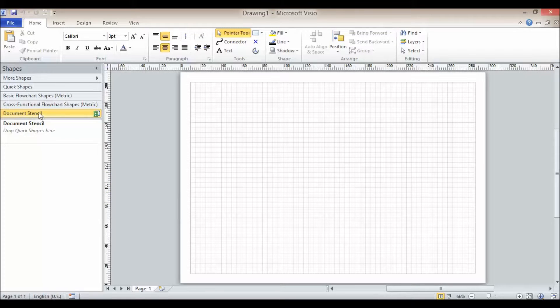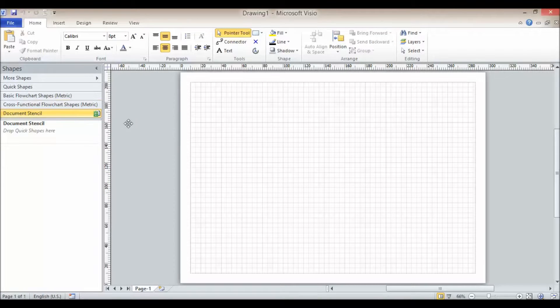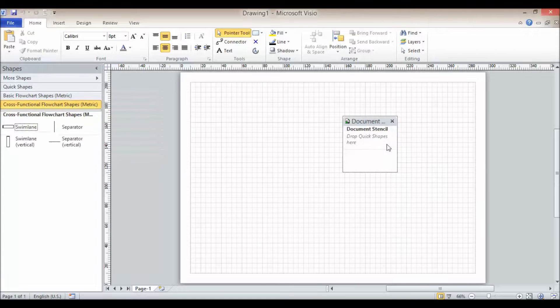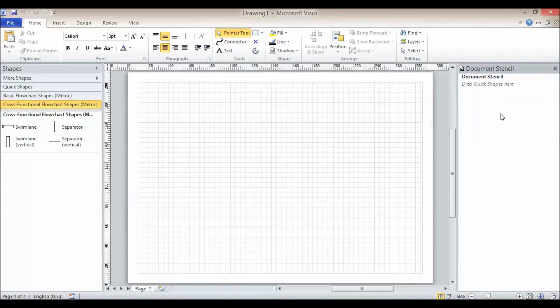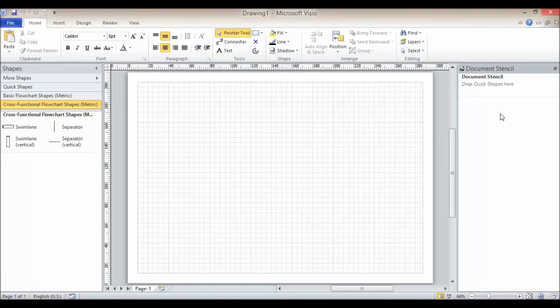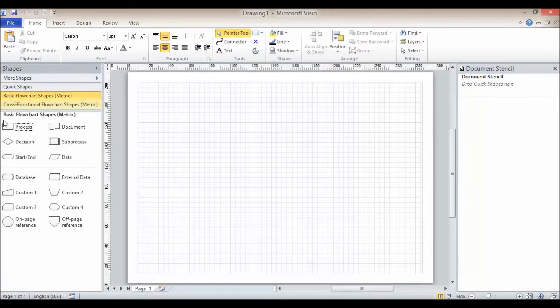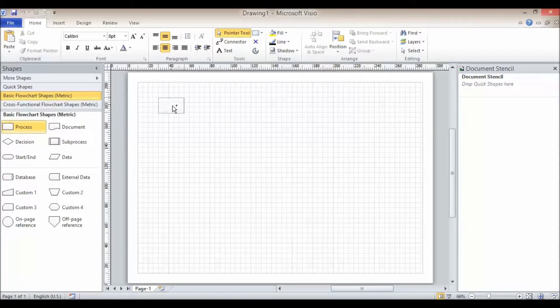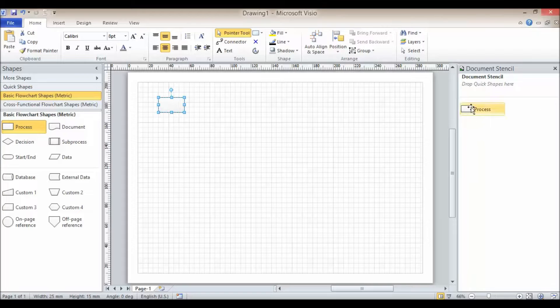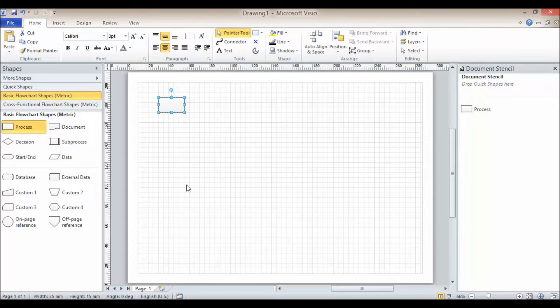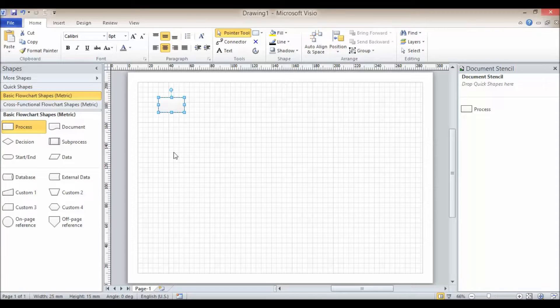Now the document stencil appears here. I'm going to drag it out of this task pane area to a separate area over here. At the moment it's completely empty, but watch what happens if I add a process shape to my drawing. The process shape appears in the document stencil. That will be the same for any shapes that I then add to my drawing.